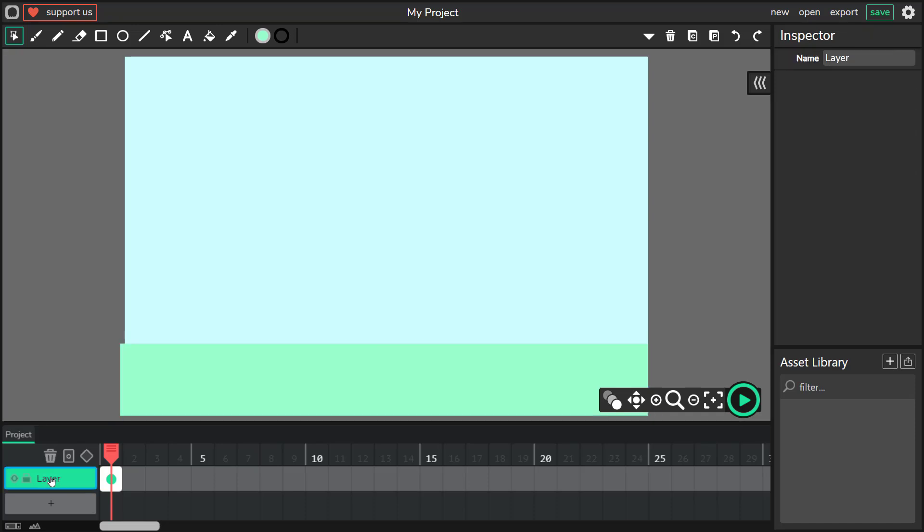I'm going to name this layer 'background'.